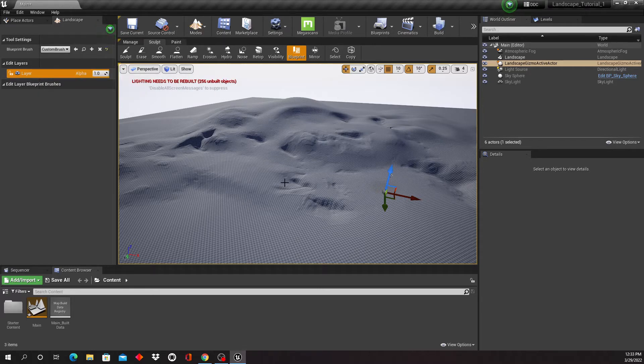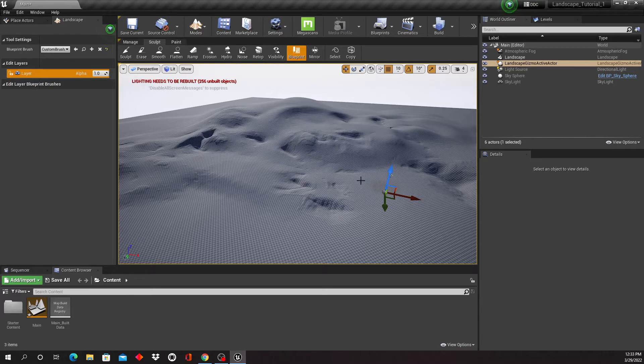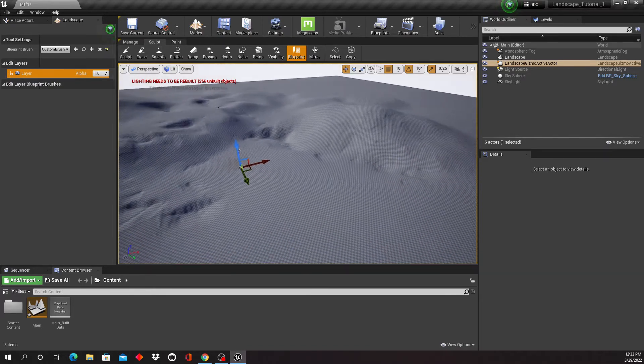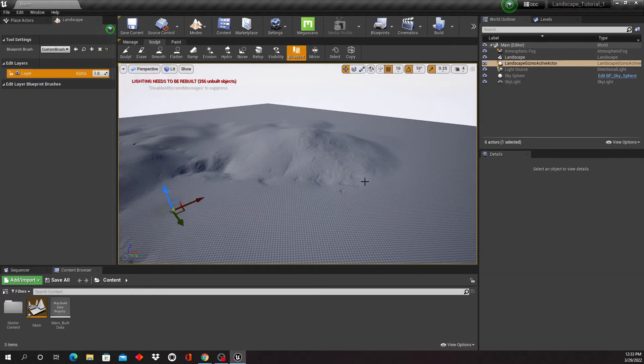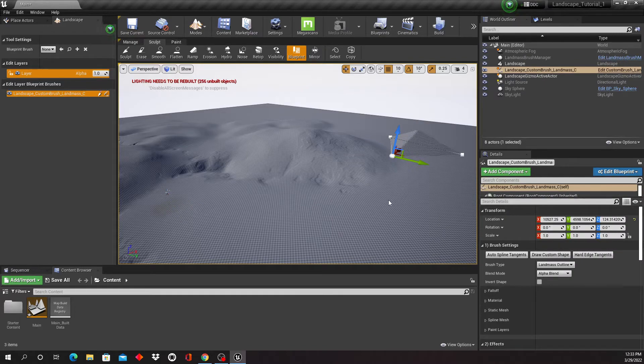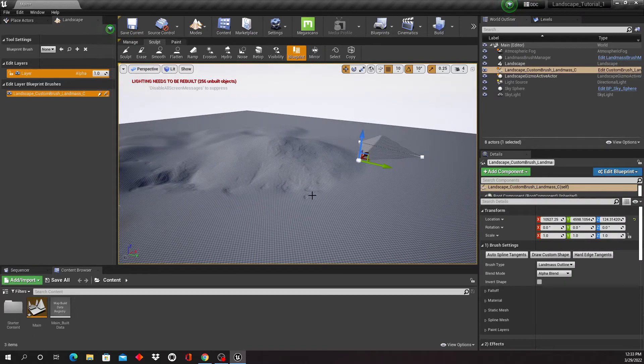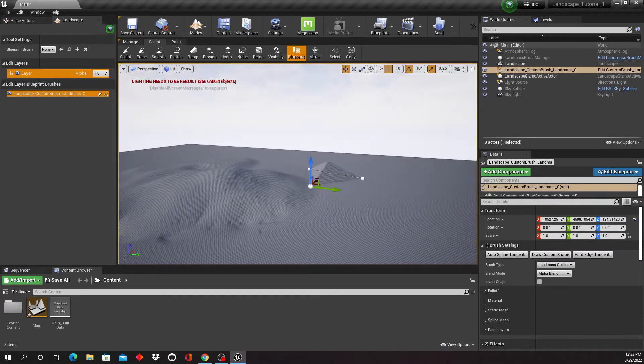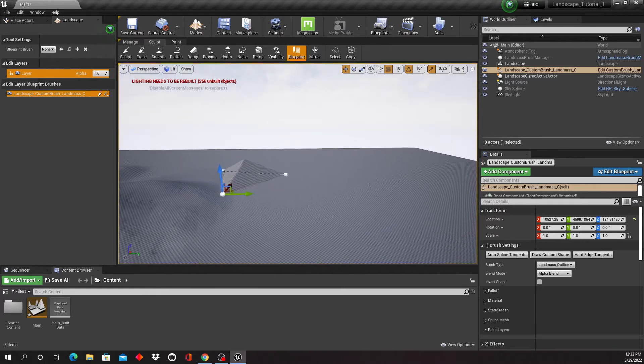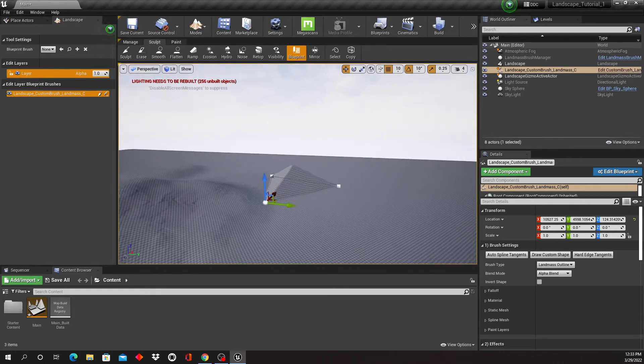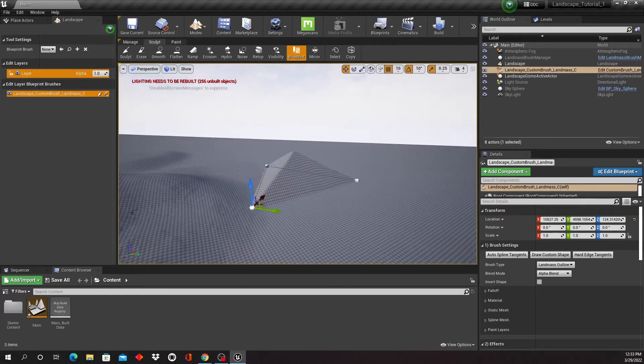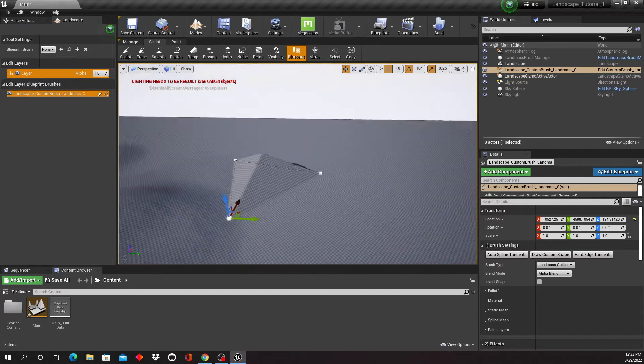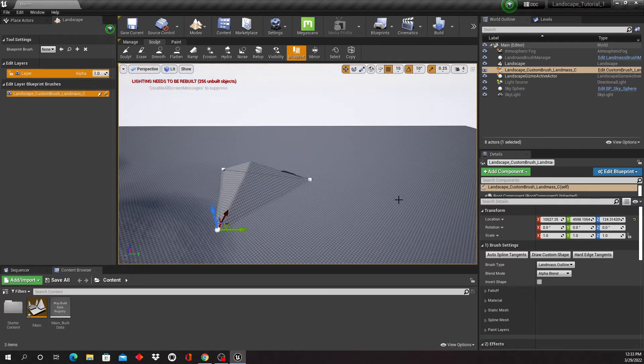And now I'm gonna click somewhere where I want to make a mountain, so maybe here. I'm gonna click right there, and we've got a mountain. Well, we've got a triangular pyramid, but it's gonna become a mountain.